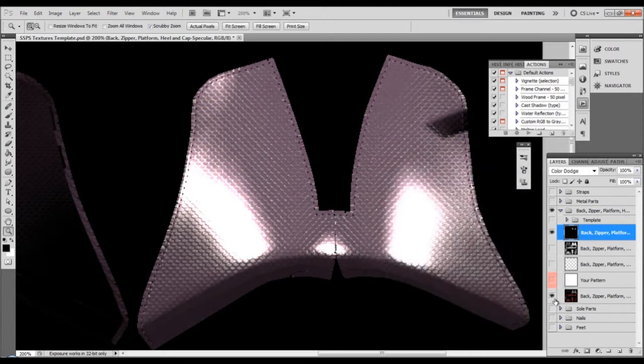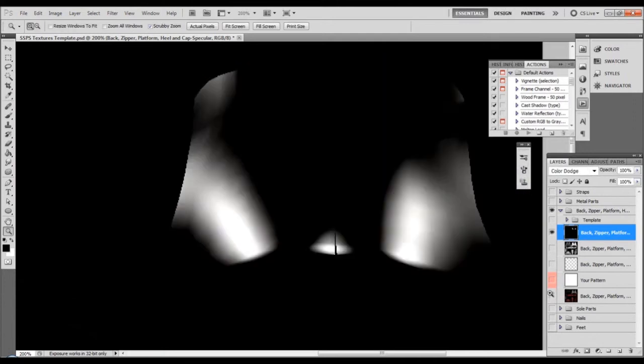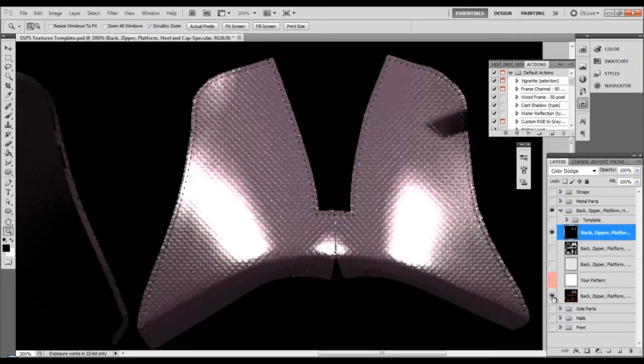From now I will hide this, and this is how my specular highlight looks now after this small tweak.